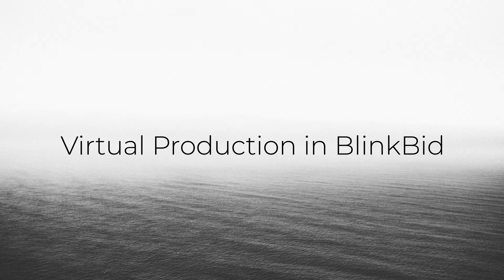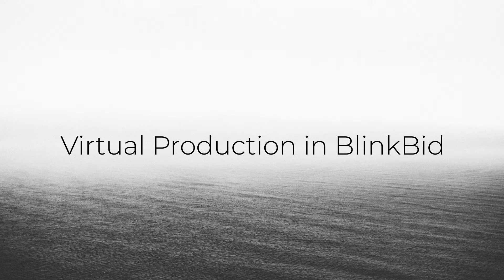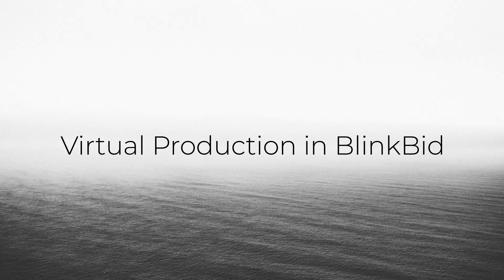The work at home trend has set off new standards for how we bid and produce jobs. BlinkBid is equipped to manage all forms of virtual production. From its inception, the software was built with decentralized collaboration in mind. In this video, we'll highlight some of the features made for the virtual workplace.